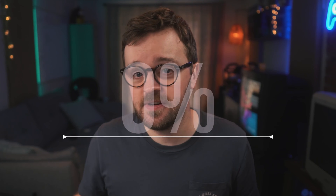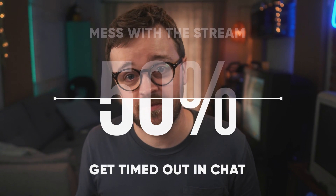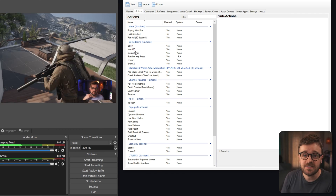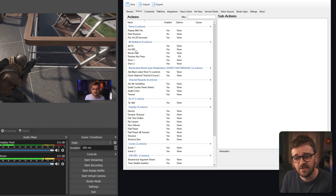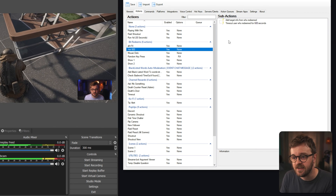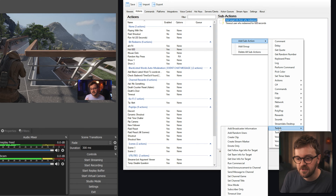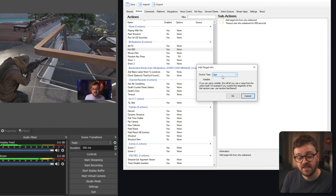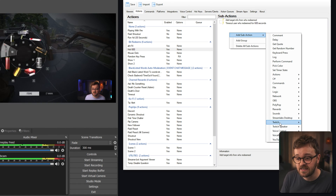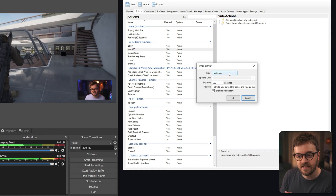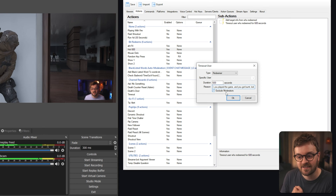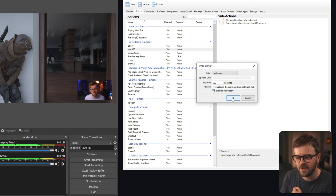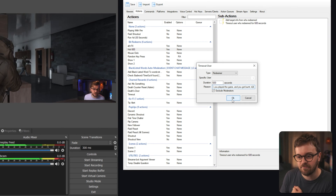The next thing we're going to set up is called Coin Flip. The simplest way to explain it: your viewers have a 50/50 chance of either messing with your stream or getting timed out for whatever amount of time you decide. First, make an action — I've called mine 'Hot 600.' In here I've added two sub-actions: the first is 'Get User Info for Target' from Twitch with source type set to User. Below that is a Twitch 'Timeout User' action with the type set to redeemer, duration 600 seconds (10 minutes), and a little message. It excludes moderators, which is wise since timed-out mods lose their badge.